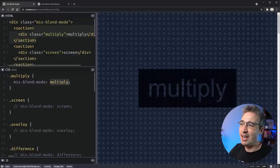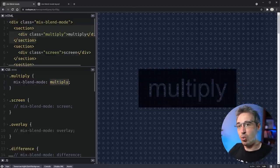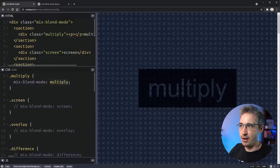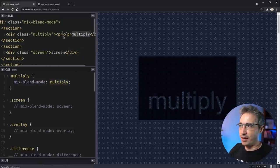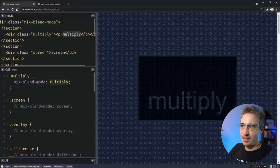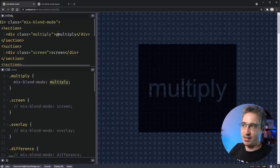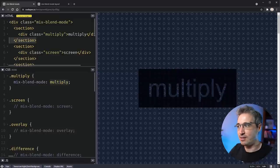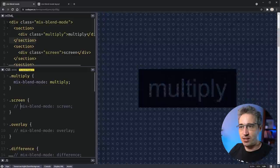If I go and set mix-blend-mode, the syntax is really simple — just mix-blend-mode and then you choose the mode. This one is multiply. You can see it's gotten rid of all the whites and is keeping the darker pixels. Everything inside that element is affected by the blend mode — both the text and the background. Multiply takes the darker of the available pixels.